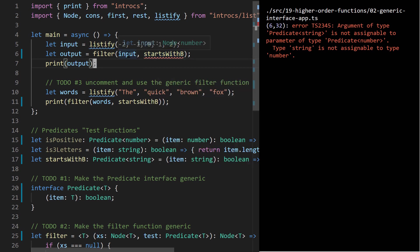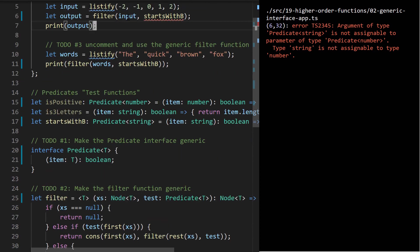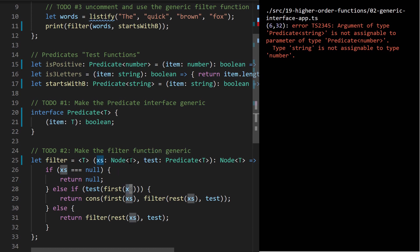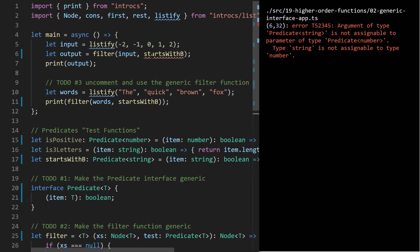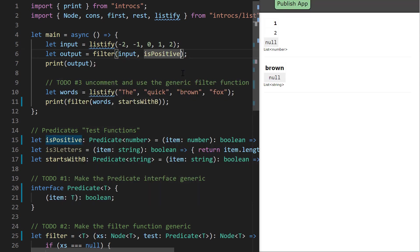T needed to be number because down in the implementation we actually go to use that predicate — we're testing the first value in the list and expect to give the test function a value of a specific type. If we have a list of numbers, the first value is type number and our predicate needs to be able to handle and process it correctly. I can say isPositive here to fix that error and we're back in shape.